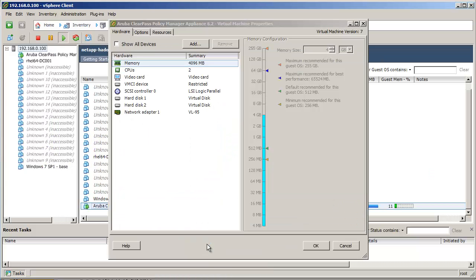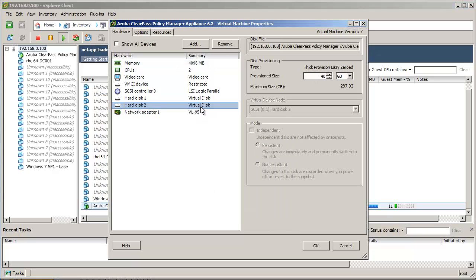Before you upgrade, make sure you add an additional hard disk to the Virtual Appliance. The size of the second disk will be double the amount of the original disk space.